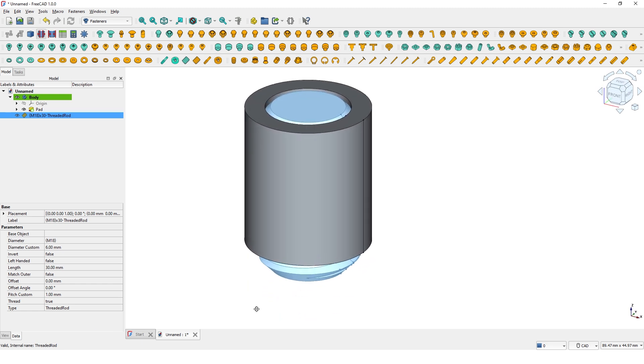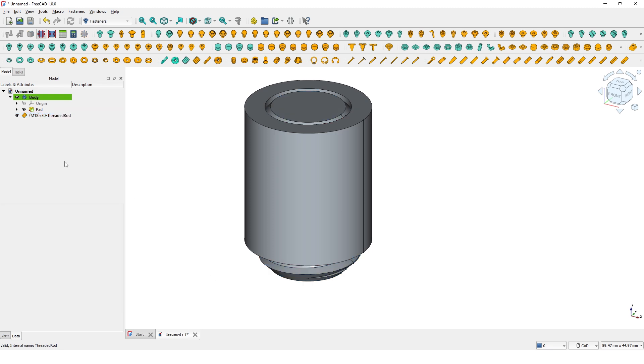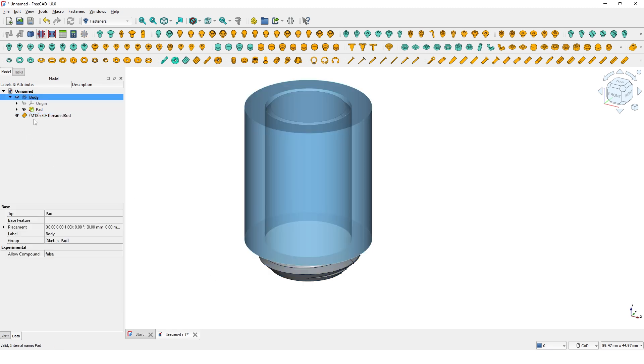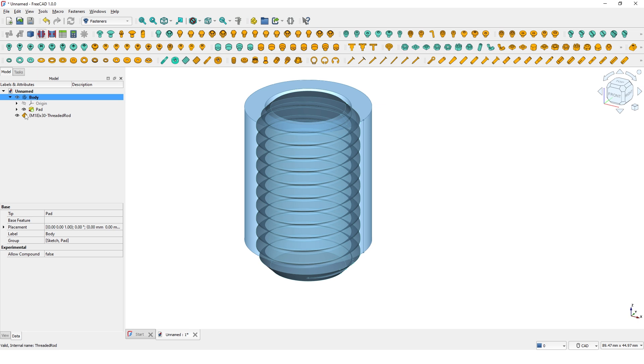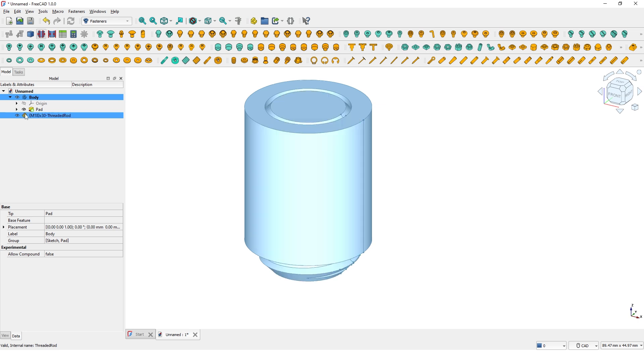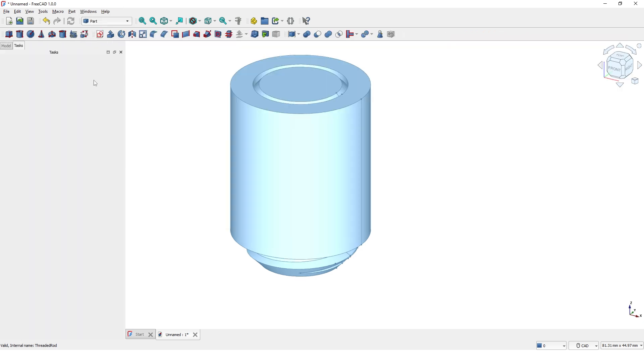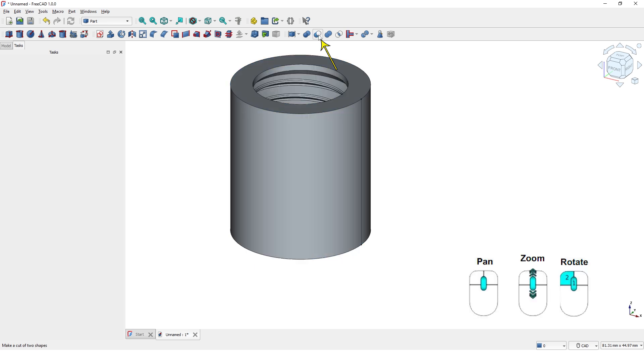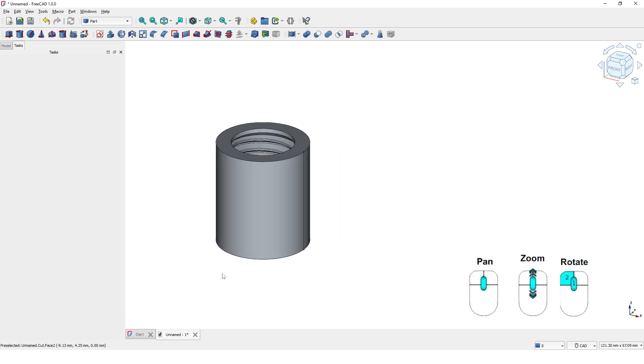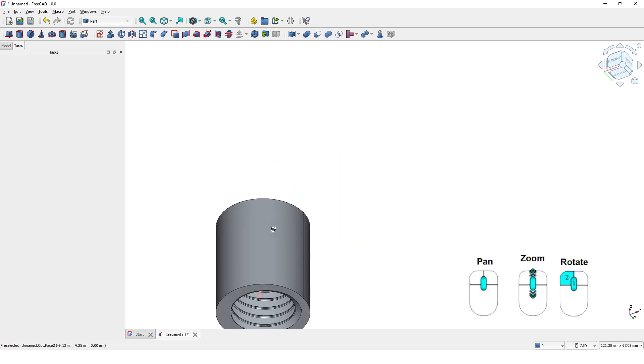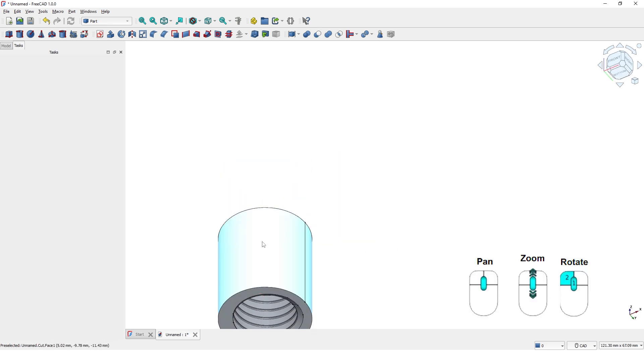Now I will subtract the threaded part from the body using the Boolean operation. Select both the body and the threaded part. Change the workbench to Part and click on this tool. Now the threads are created inside the pipe.